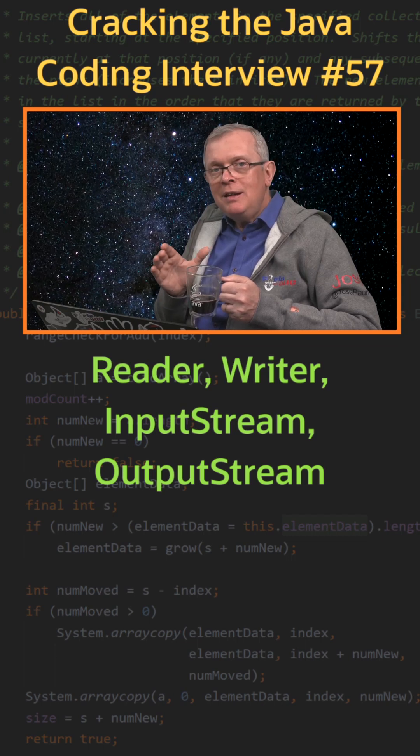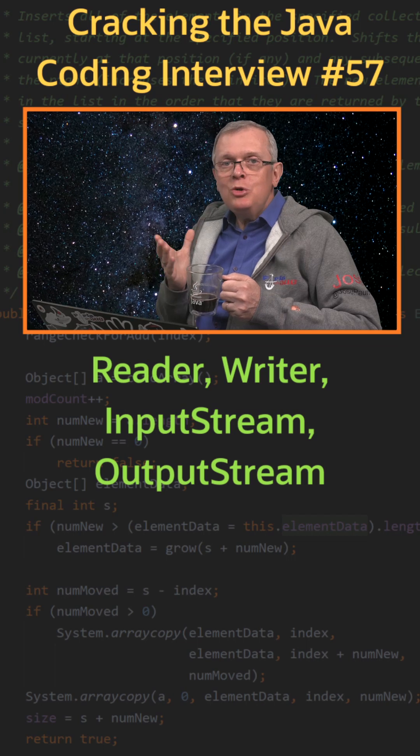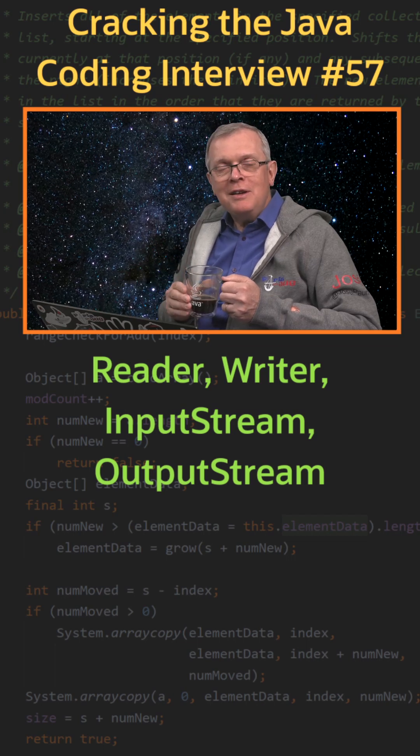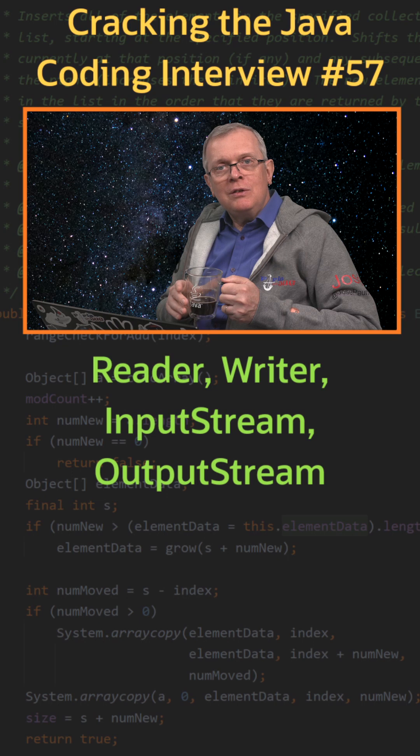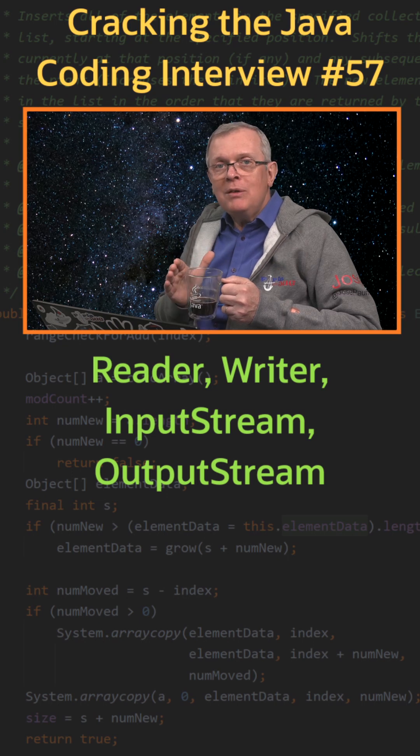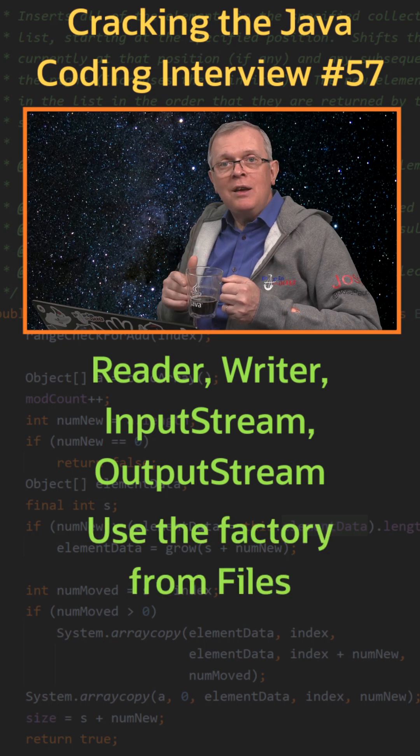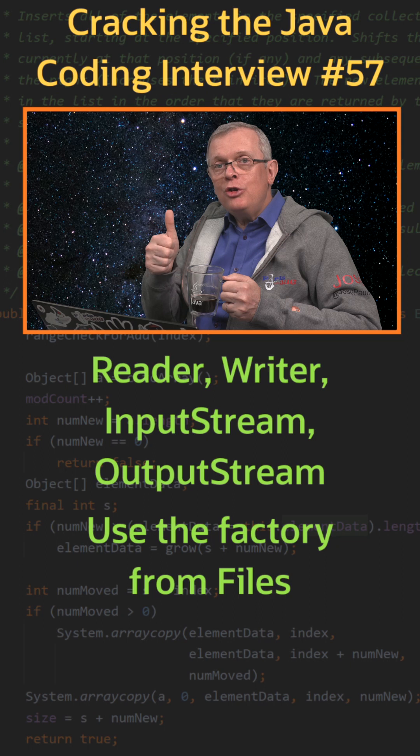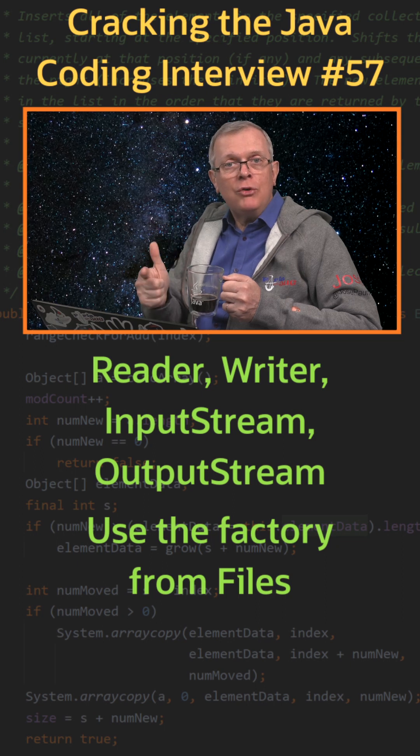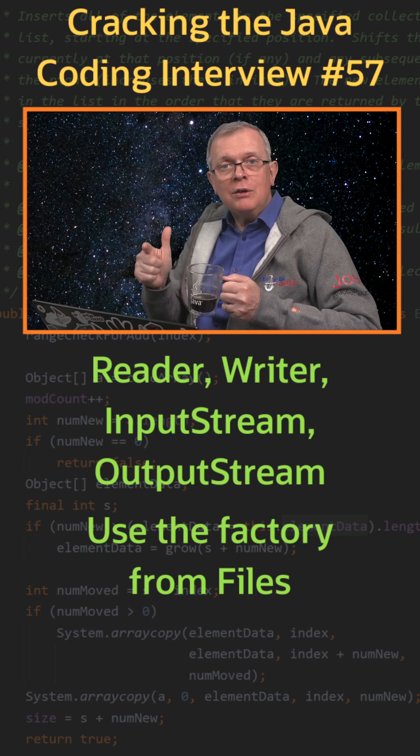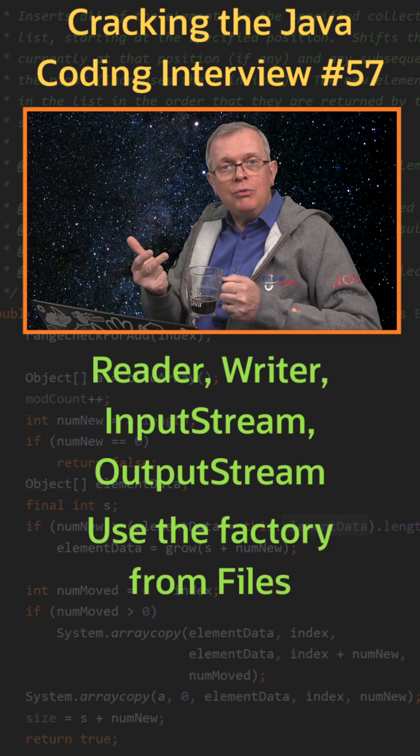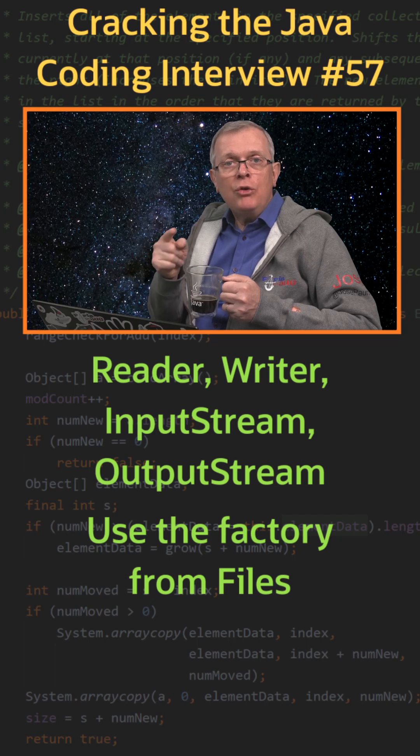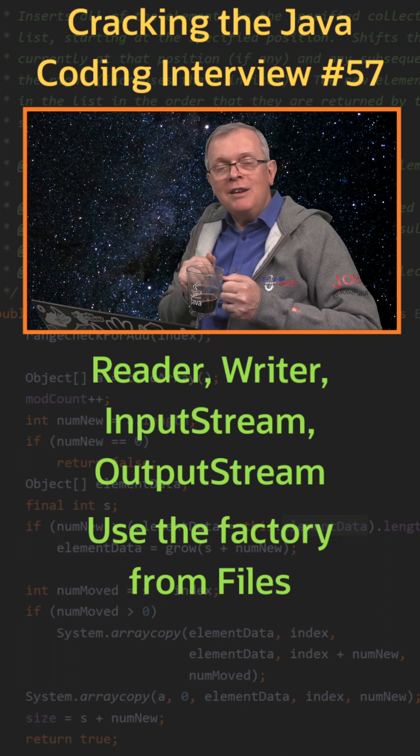They have been designed in the mid-90s and you should not use them directly anymore. The preferred patterns that you should use are the factory methods from the Files class. These are NewBufferedReader and NewBufferedWriter for the reading and writing of characters and NewInputStream and NewOutputStream for the reading and writing of binary data.